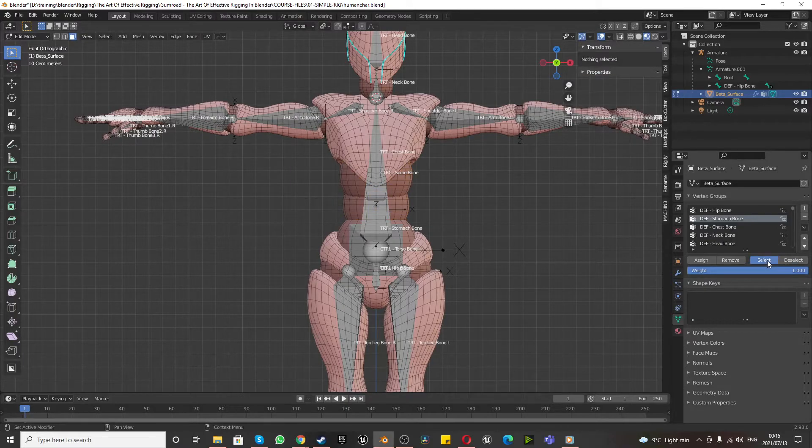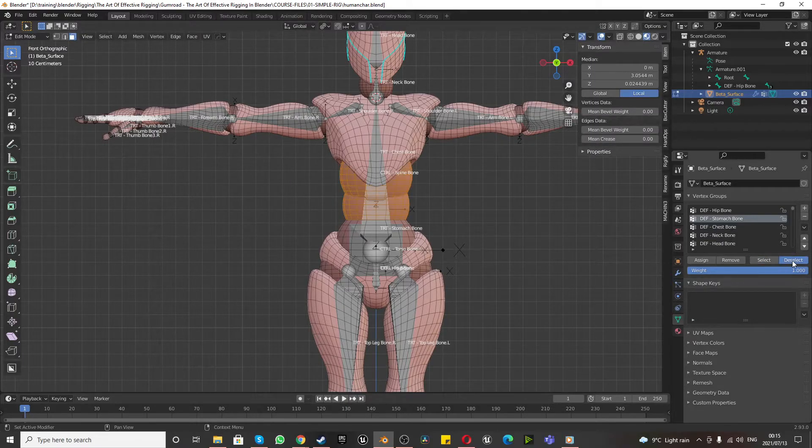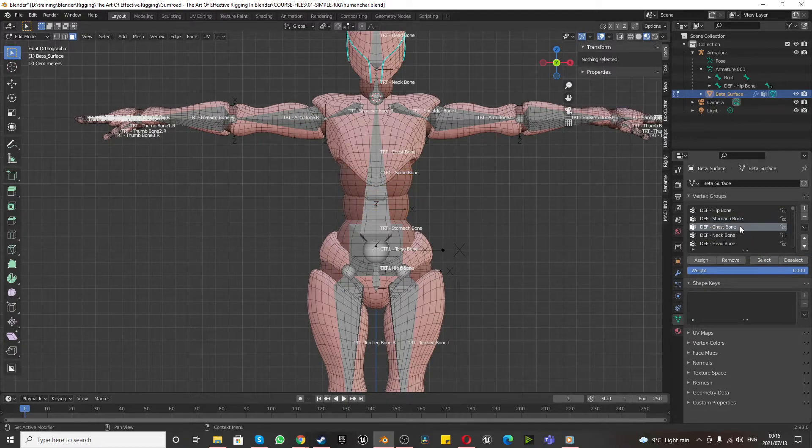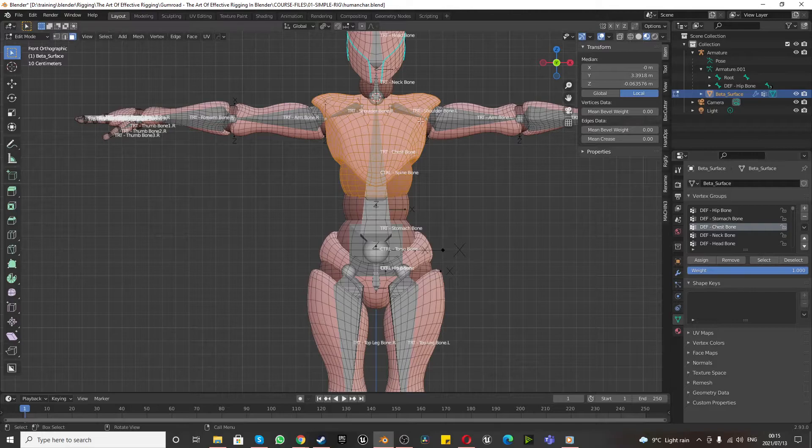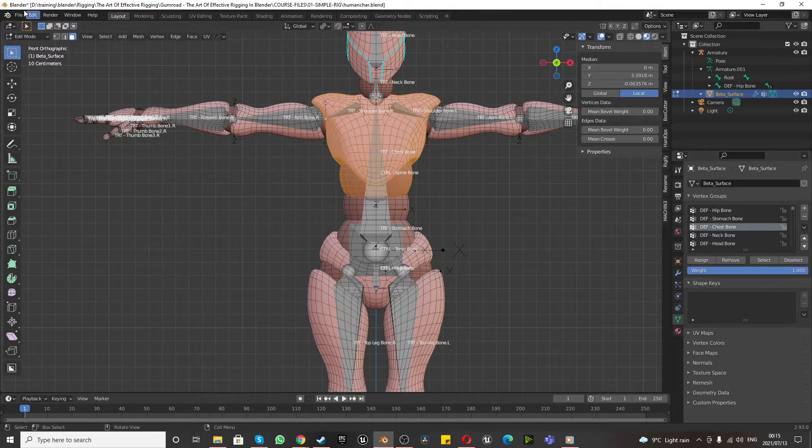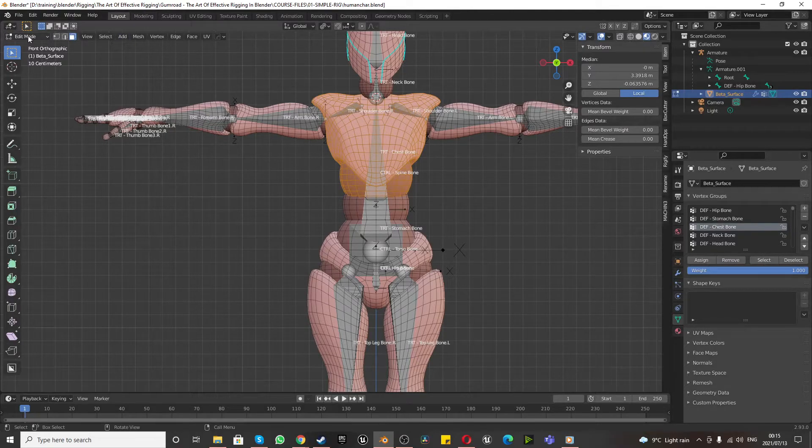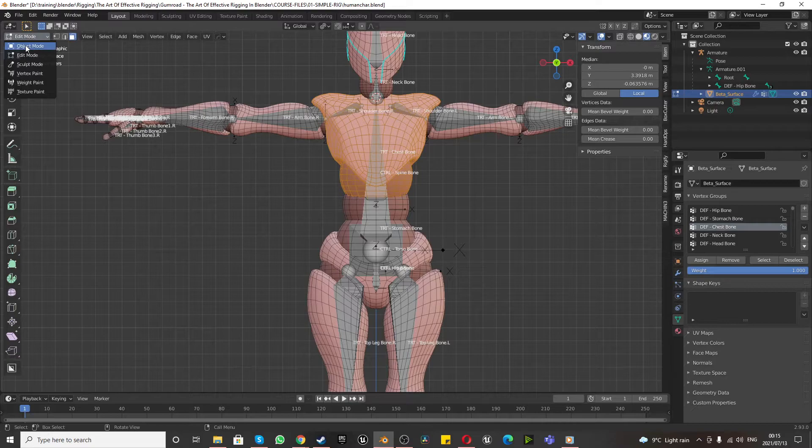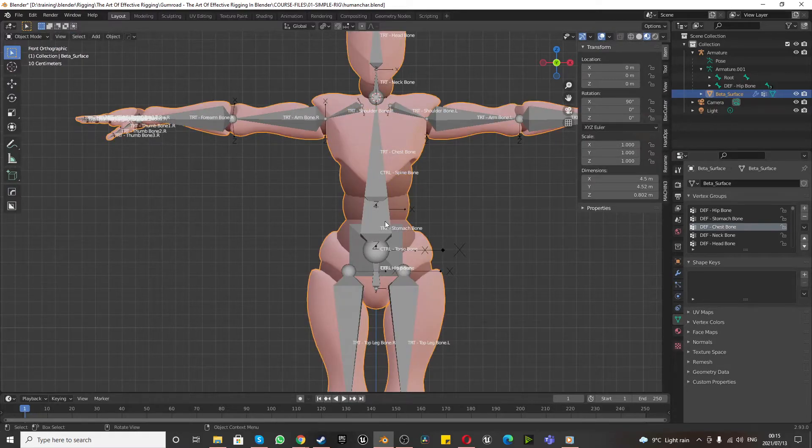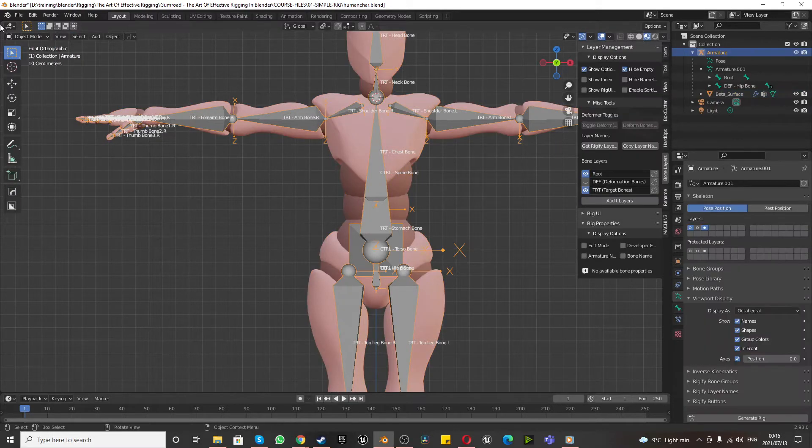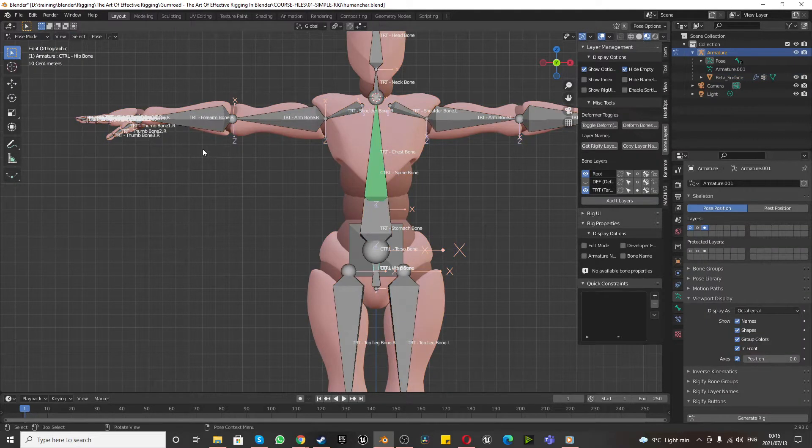And deselect, select, perfect. Chest, select. See, okay, that's perfect. That's pretty much the main stuff I needed to make sure is working. So go to object mode, select the armature, go to pose mode.